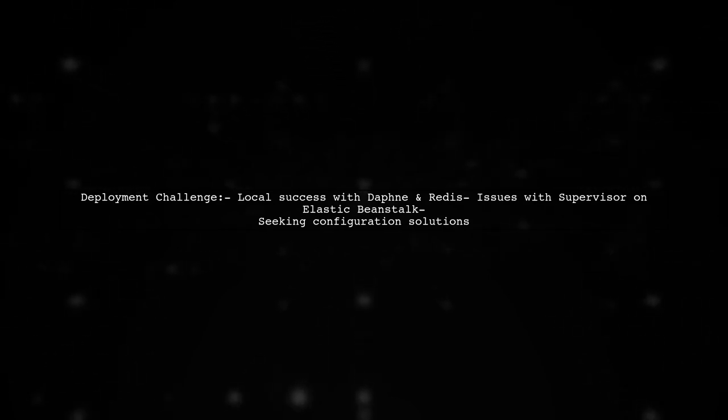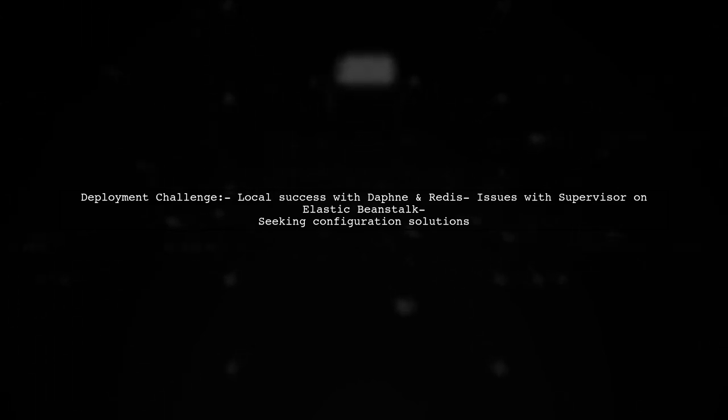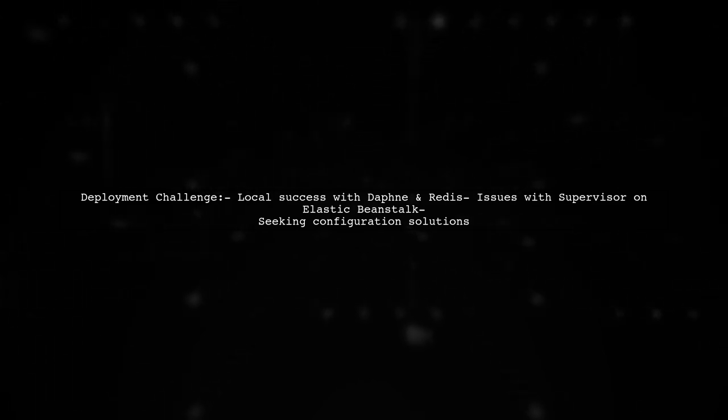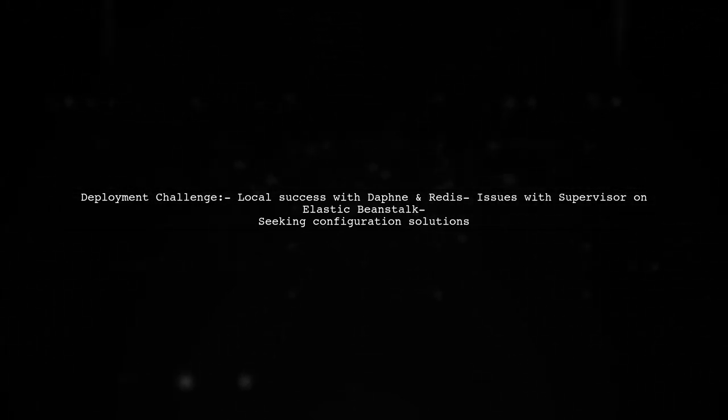They've tried using Supervisor to manage their processes, but it just isn't starting up correctly. Let's dive into the specifics of their setup and see how we can help.